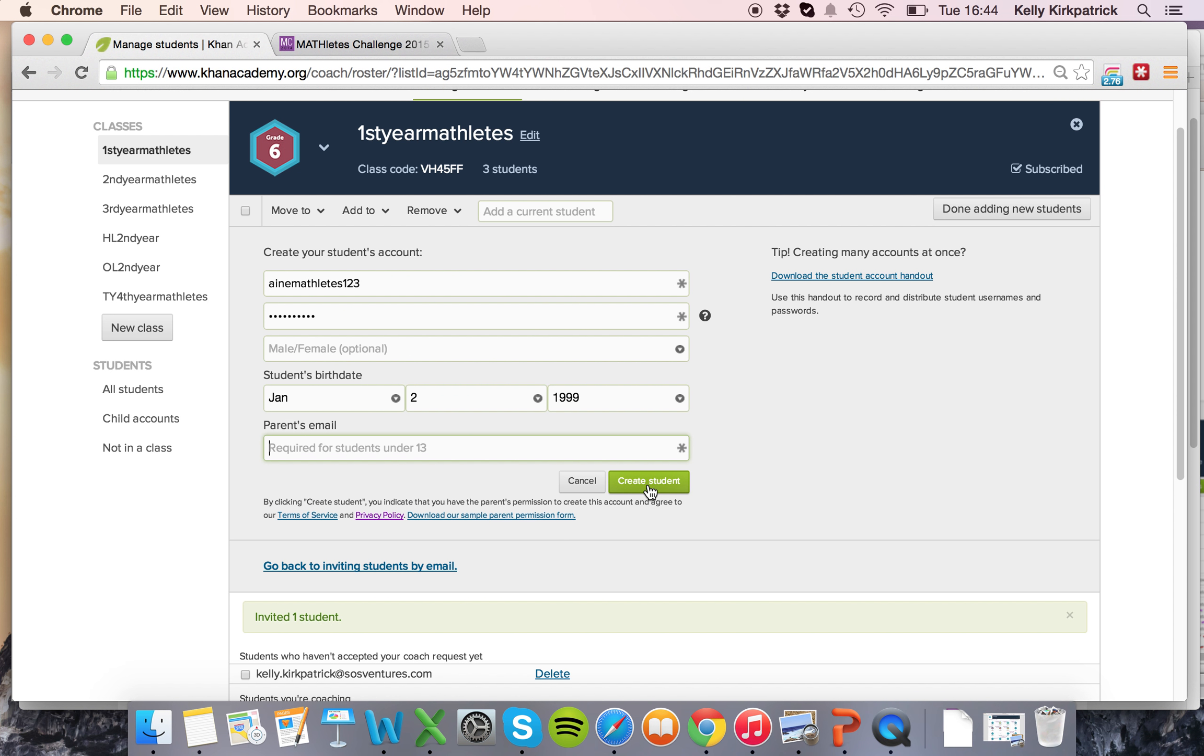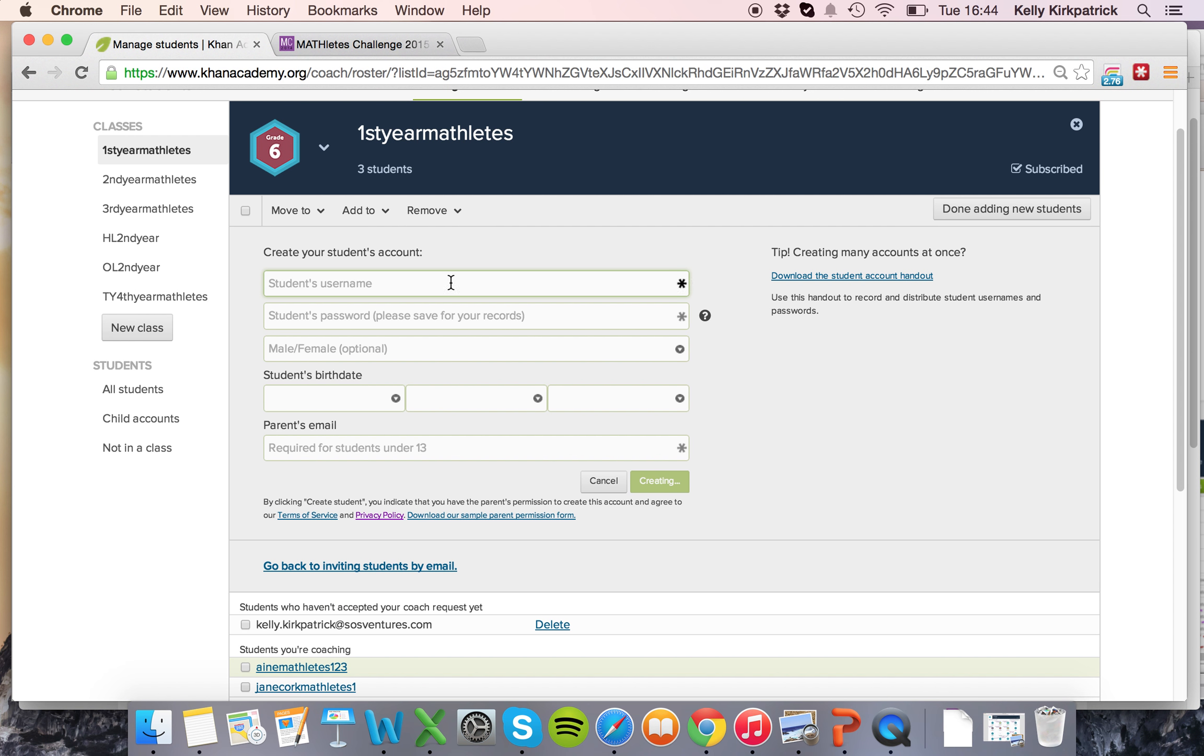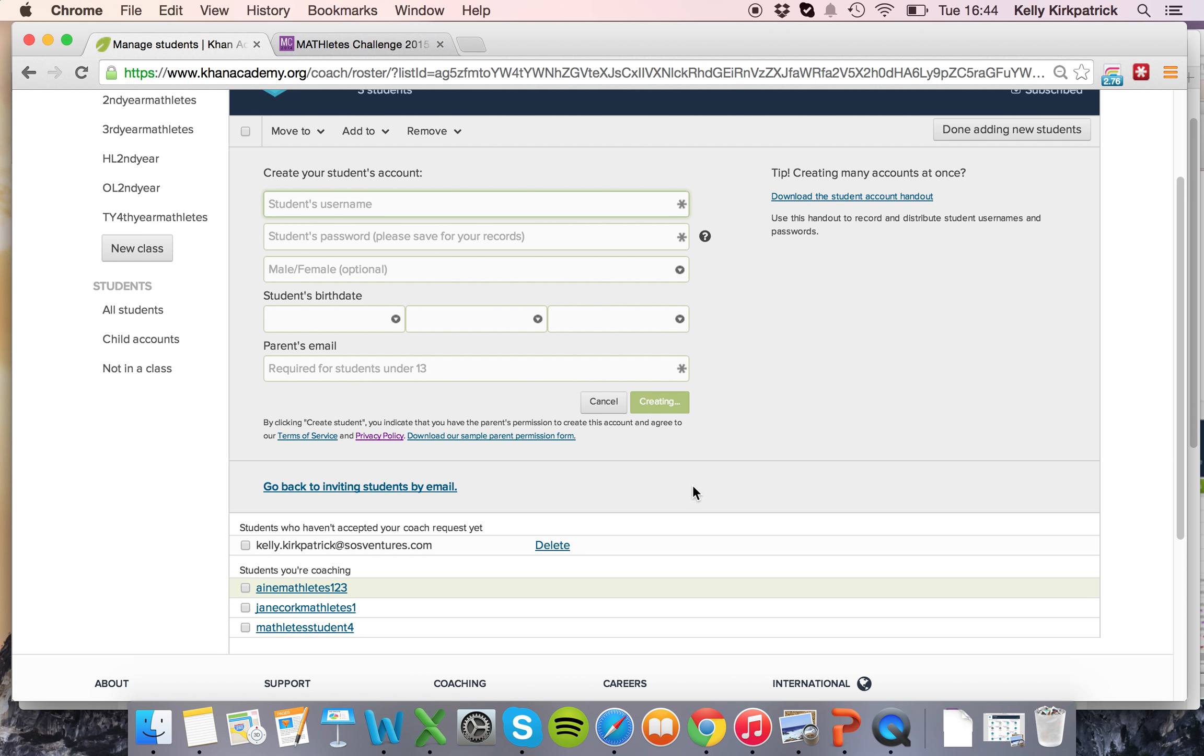So I have their birthday in making them over 13. I just say create student and I can go on and create additional accounts until I'm all done and you'll see that Anya MathLates123 has been added under the your coaching tab.